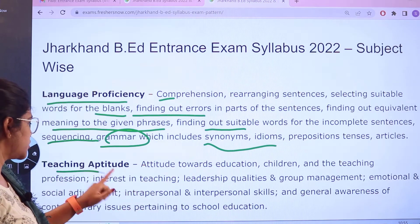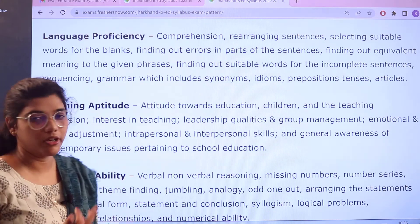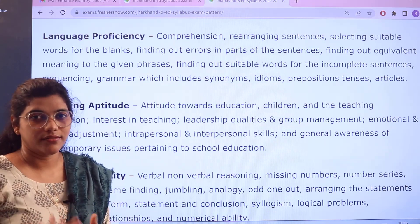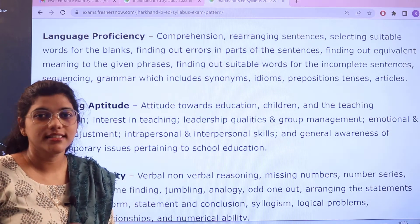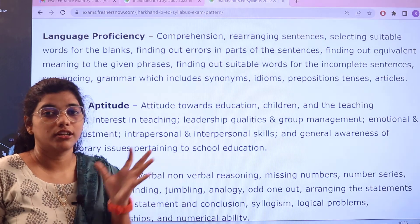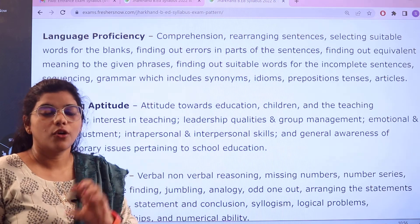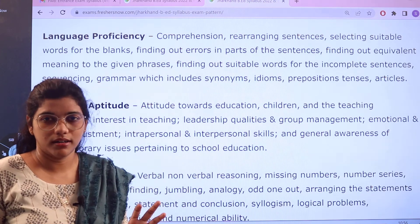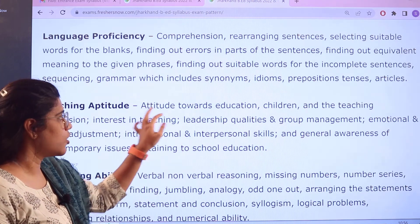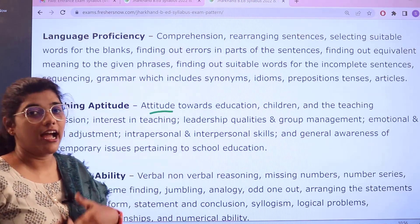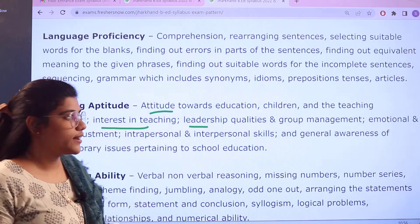Next, we cover the Teaching Aptitude section. For teaching aptitude, you would be starting off with interpersonal skills and communicative skills — the different techniques and tips used for teaching methodologies, and the different patterns a teacher uses to communicate with students or a child. Other fundamental topics include attitude towards education, children and the teaching profession, interest in teaching, and leadership qualities and group management.